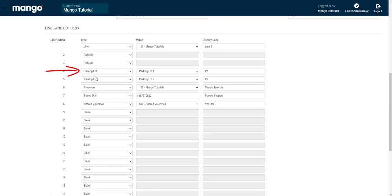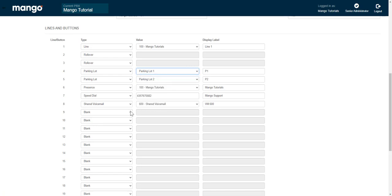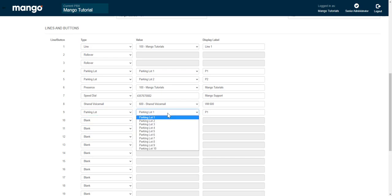A parking lot. The parking lot is where you're parking calls. You can add additional parking lots to your phone. To do so, all you have to do is make this a parking lot and then select the parking lot that you would like to use. We can have up to ten parking lots and you don't want to select the same one twice because then you're not going to get any use out of it.